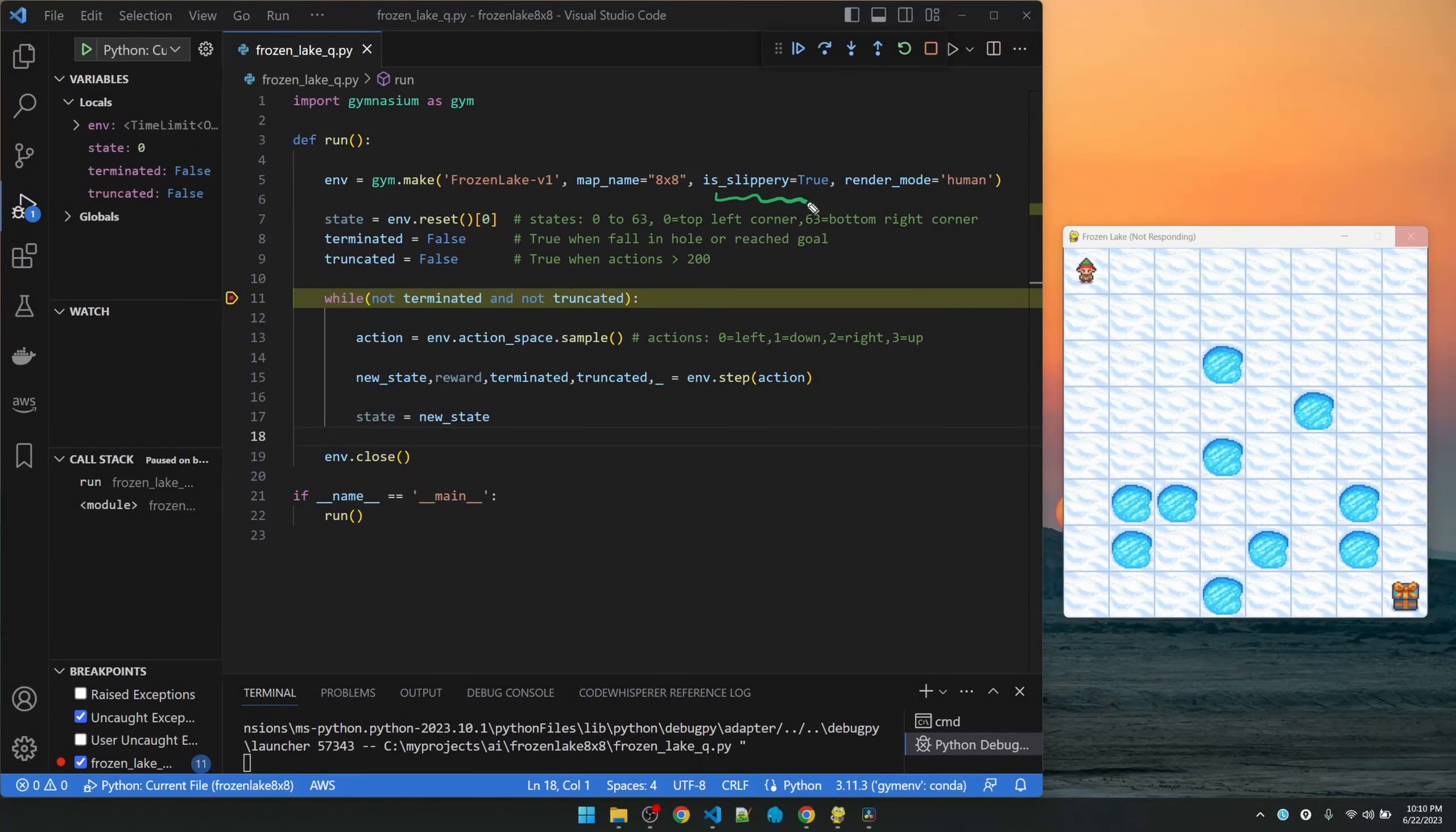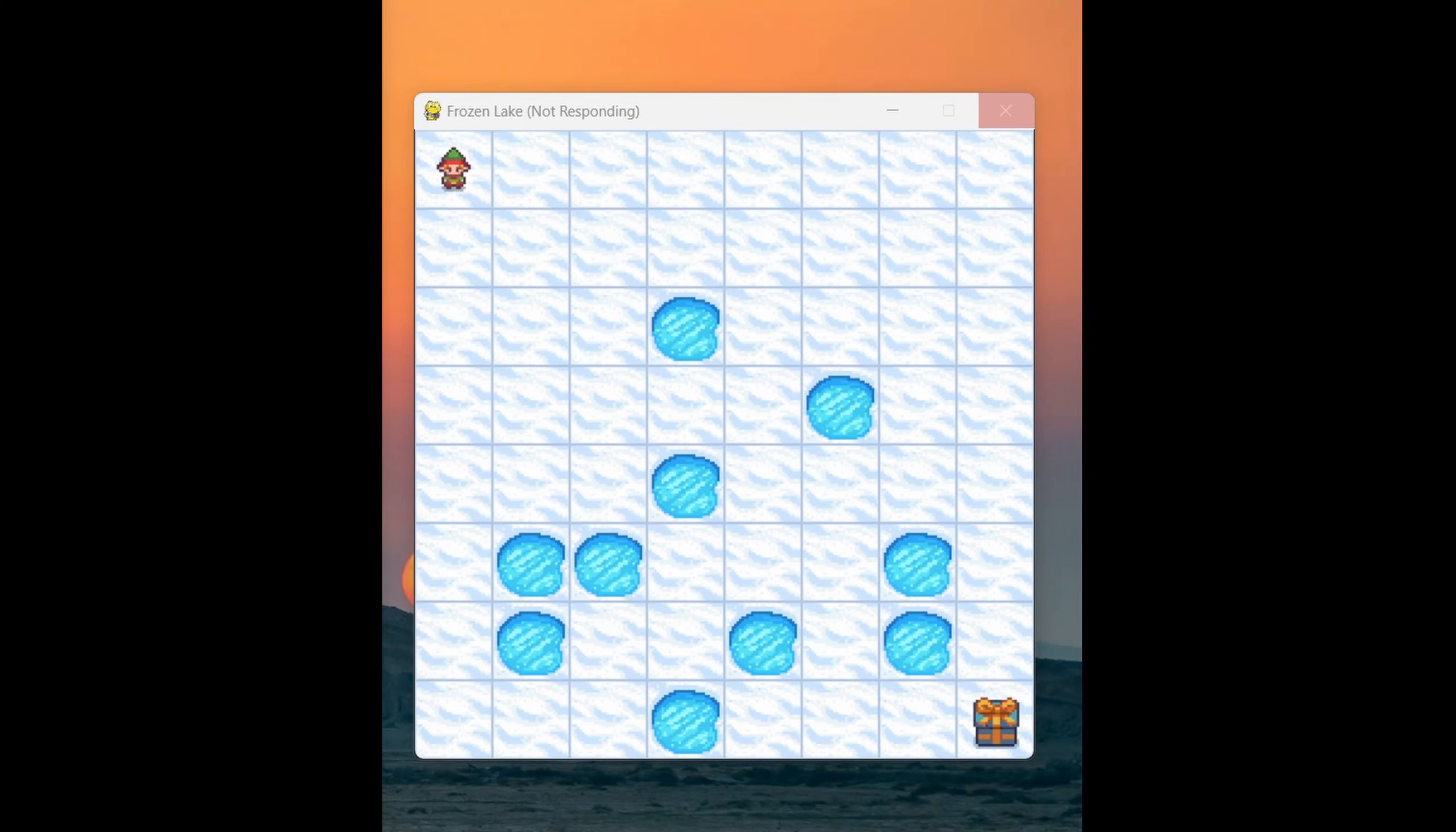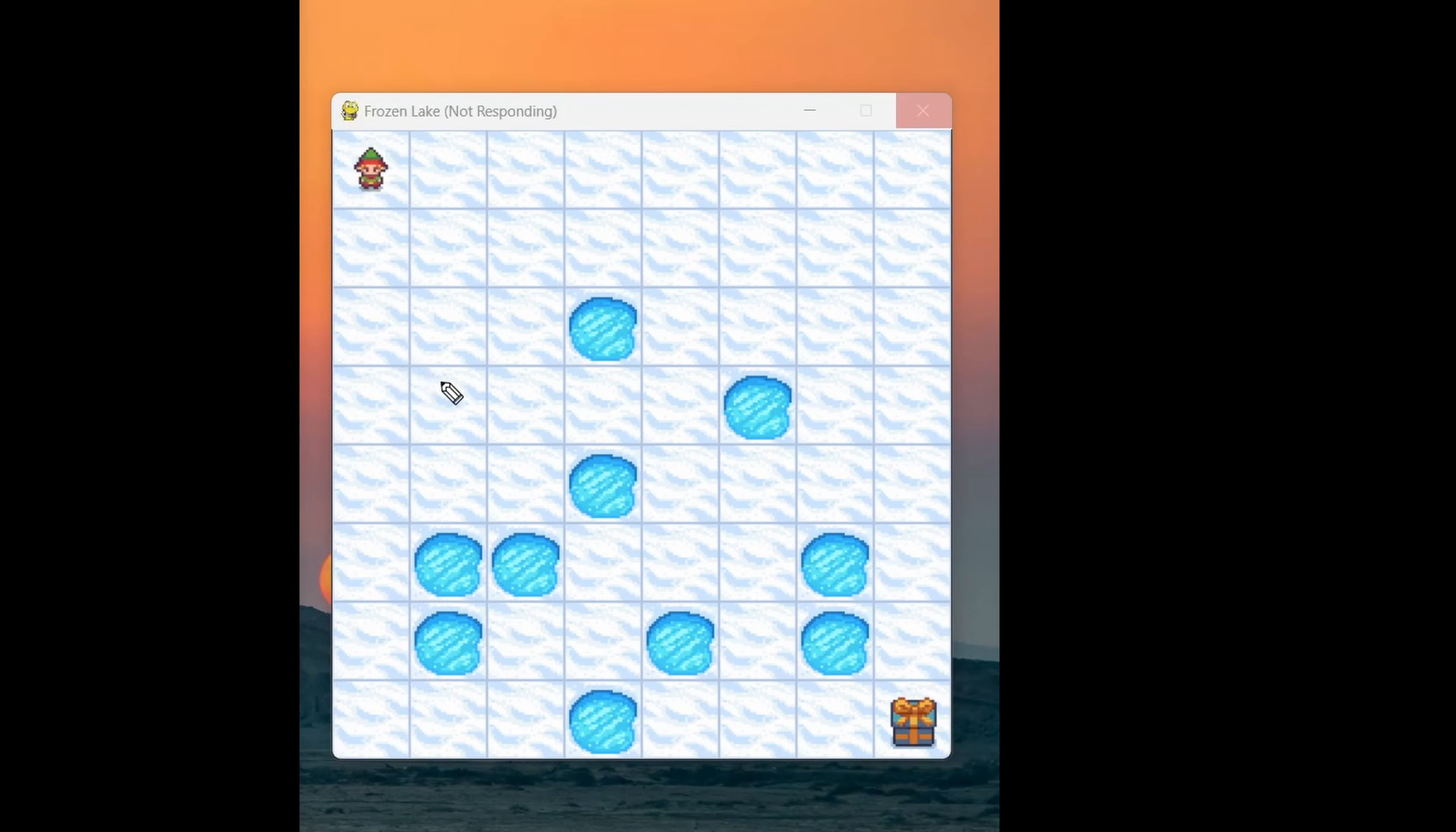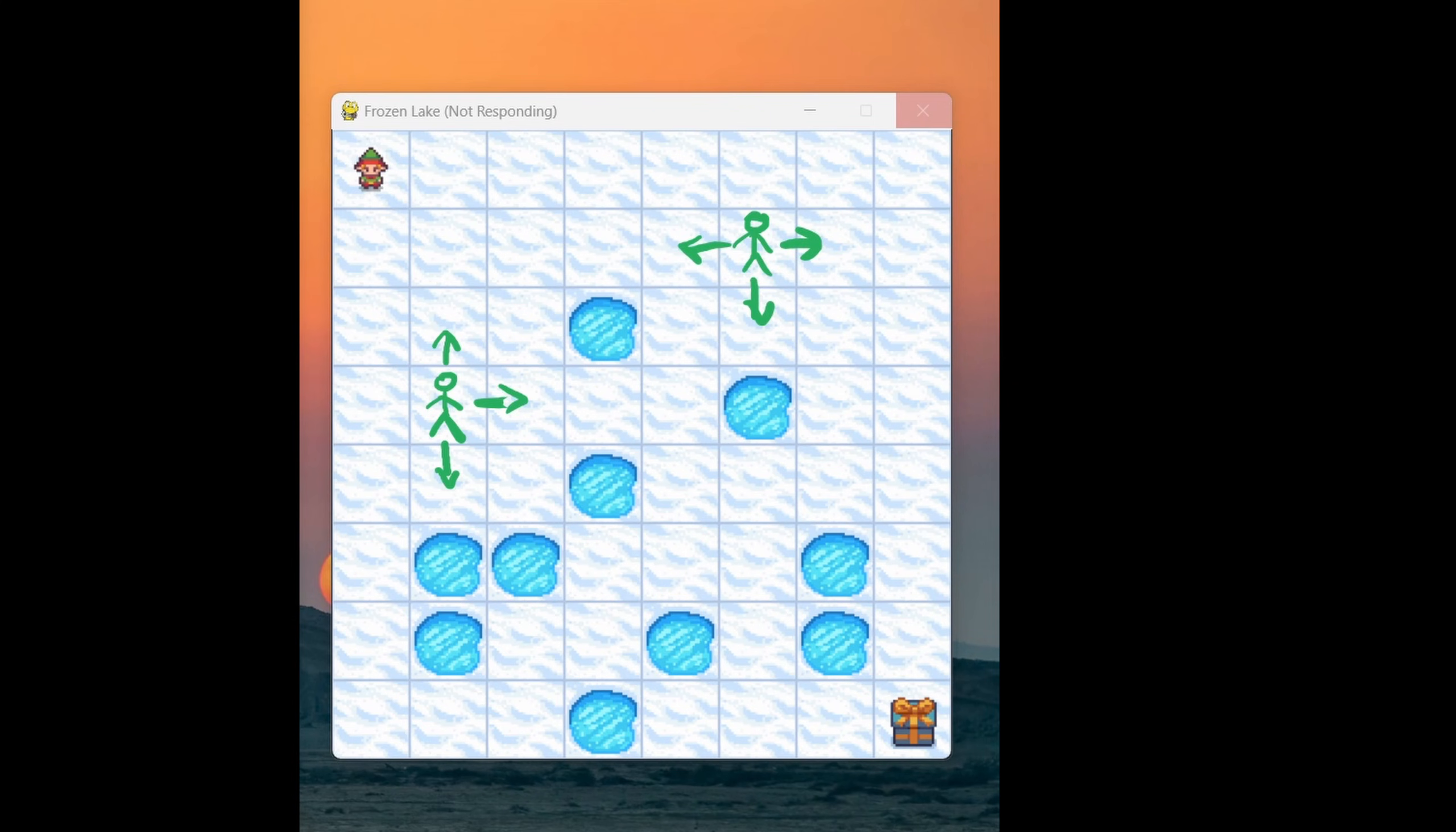Now let's talk about the slippery flag. The slippery flag actually makes it so the step function doesn't always honor the chosen action. So here's an example. Let's say the guy is here. If the chosen action is to go this way, there's actually a chance that he's gonna slip up or slip down. If he's here, and he wants to go down, there's a chance that he's gonna slip sideways. This actually makes the scenario much more interesting because you can't really solve this using a traditional pathfinding algorithm.